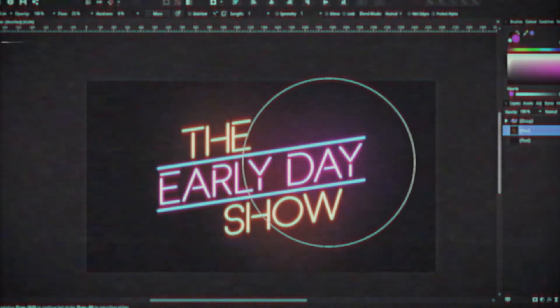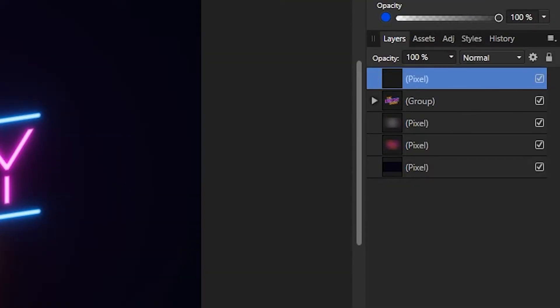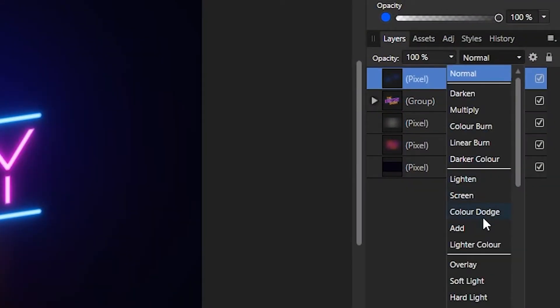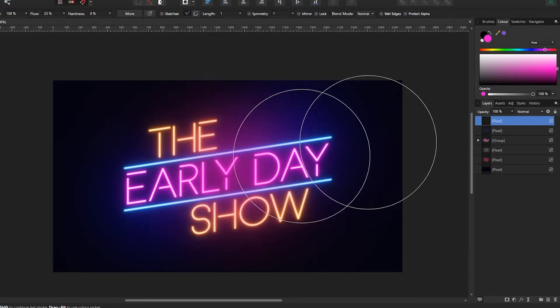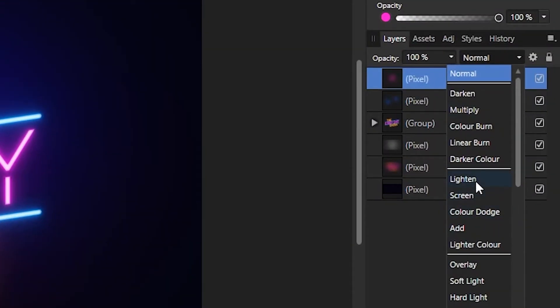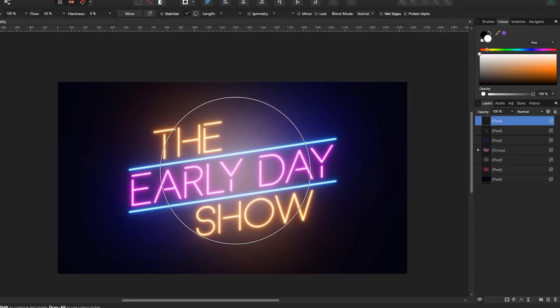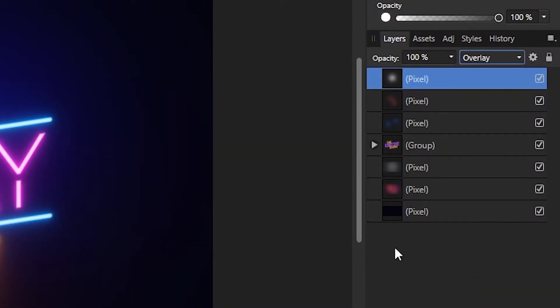Now we're going to do what we did before with the paintbrush, but this time we're going to make the layer above the text layer and separate the colors. First, paint over the text with a smaller blue brush and set the blending mode to color, then reduce the opacity to 75%. Now make another layer for the pink and paint over — set the blending mode to lighten — and do the same with the orange text. Make one more layer, make the brush white, paint over some focus points, then set the layer blending mode to overlay.